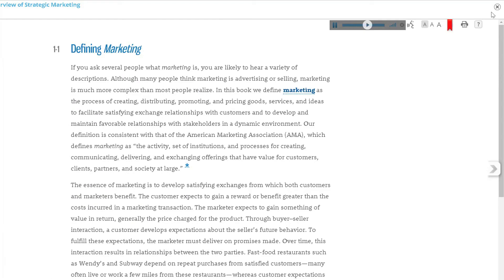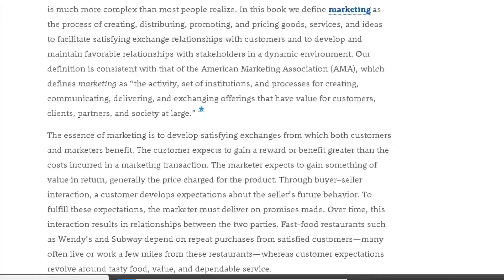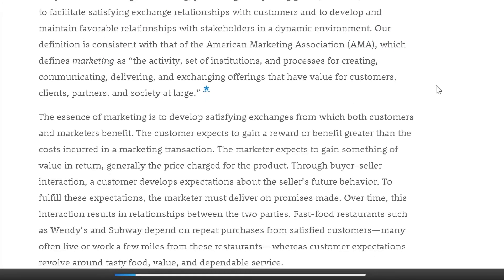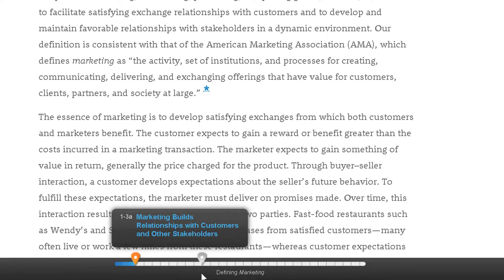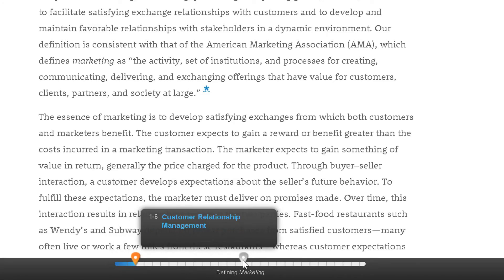The last icon is the help icon which offers additional information about using the reader. At any time, use the progress bar at the bottom of the page to see where you are in the chapter and quickly jump to another section if desired.